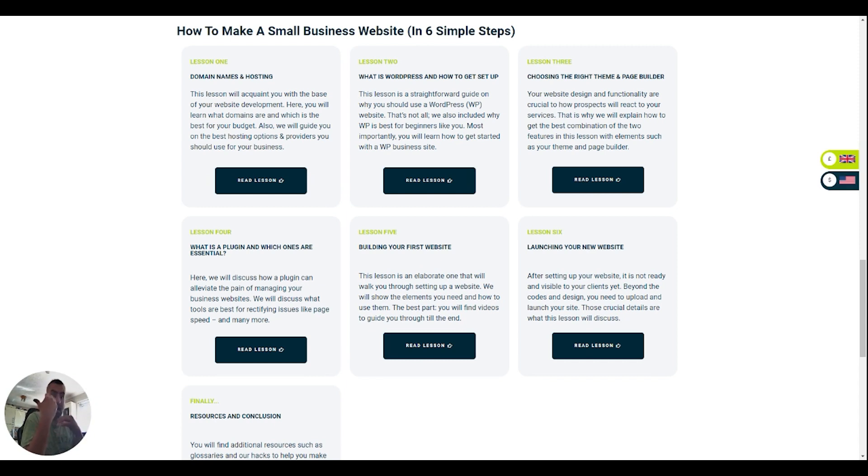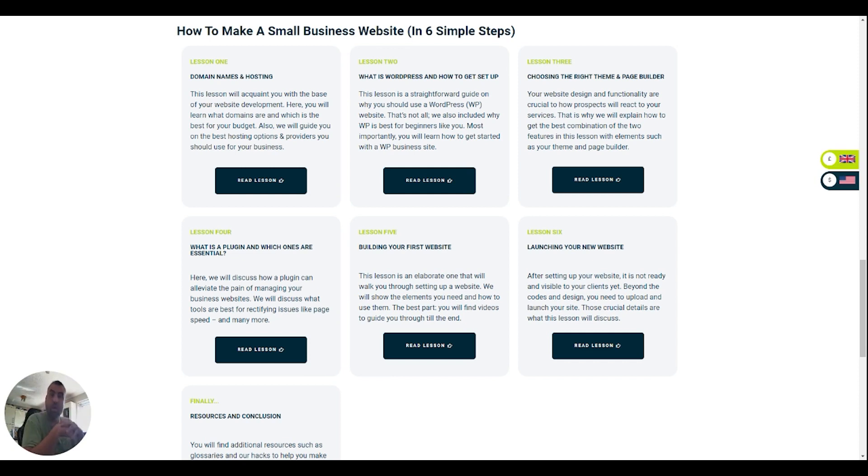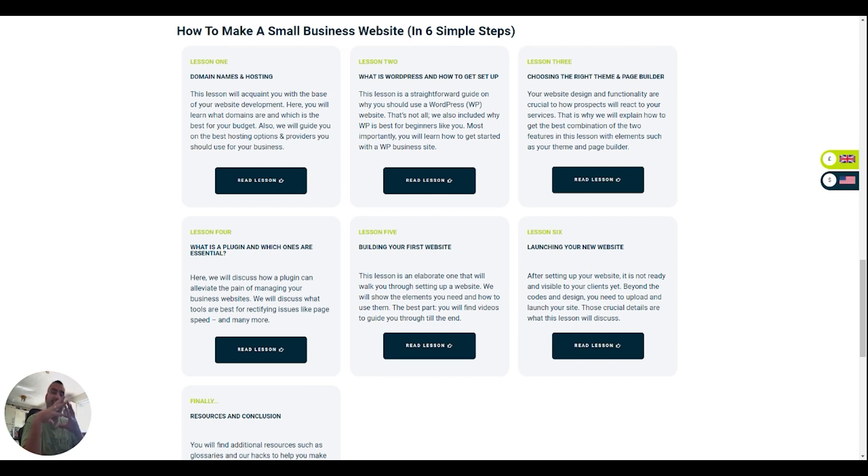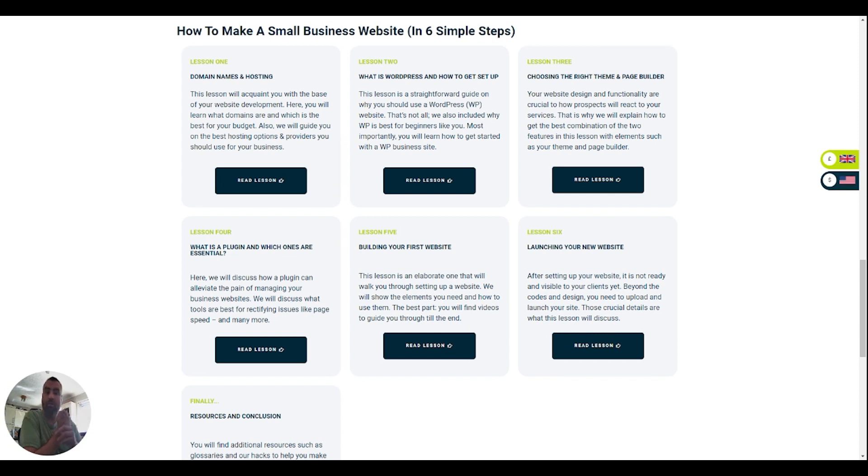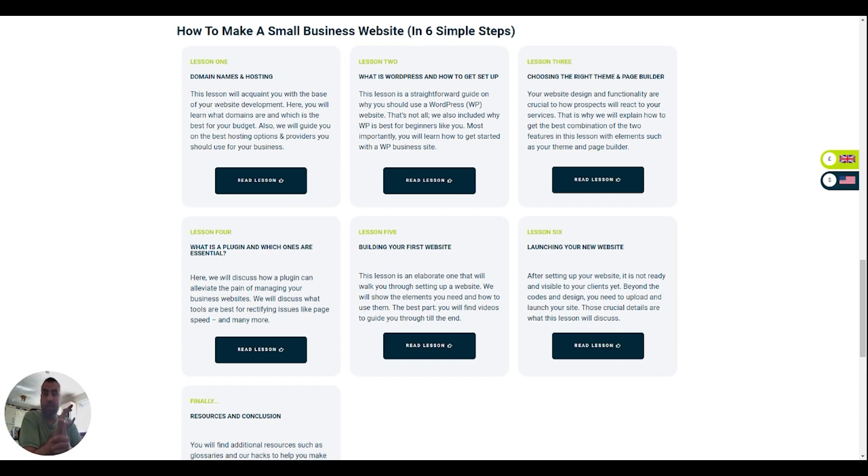Then we're going to start looking at plugins. What is a plugin? Which ones are essential? Which ones are going to help you as a small business owner actually benefit your business? So we've got stuff that's going to help you to sell products. We're going to look at stuff that's going to help you with search engine optimization, with page speed and making your website look even better.